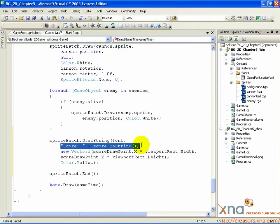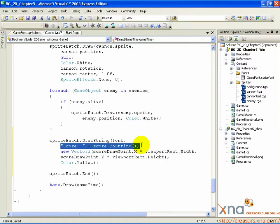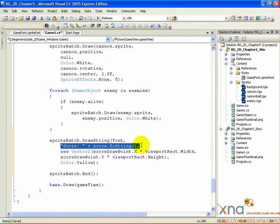Then, the plus sign indicates there should be something else added on to the end of the string. And it's our score variable. Or rather, the result of the score variable's toString method, which turns any type into a string representation of itself. For an integer, it just takes a string out of the number. So for score, it might be a string that's just 1, or 2, or 10, depending on the score.